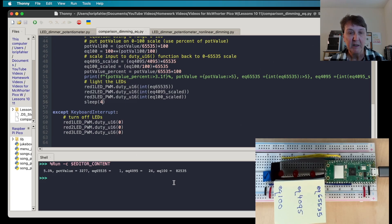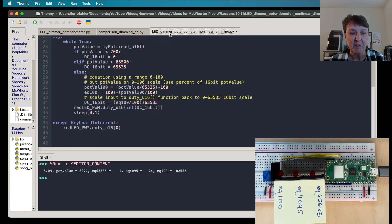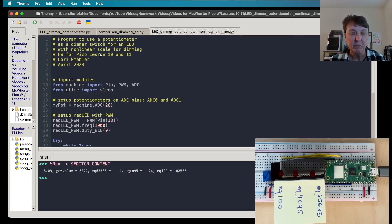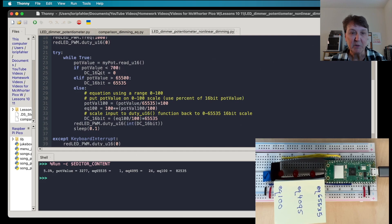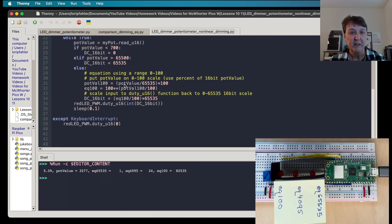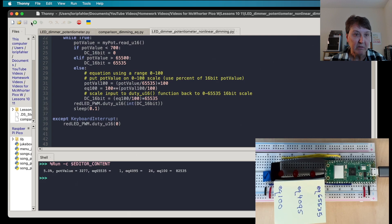After that, I picked the 0-to-100 scale and wrote a program to use just that one with the potentiometer. As in the first program, I turn it off if it's less than 700, and if it's greater than 65,500 I turn it fully on. Otherwise, we use the equation for 0-to-100 and scale it back to the 16-bit number needed for the duty function. Let's go ahead and run this one.